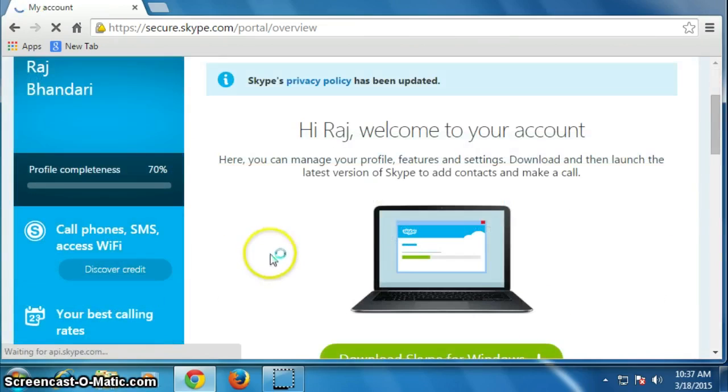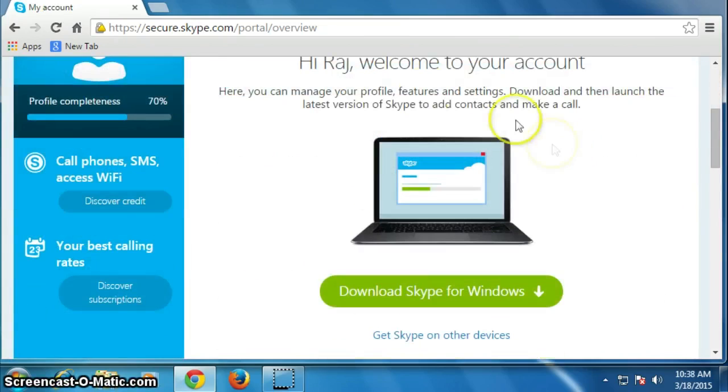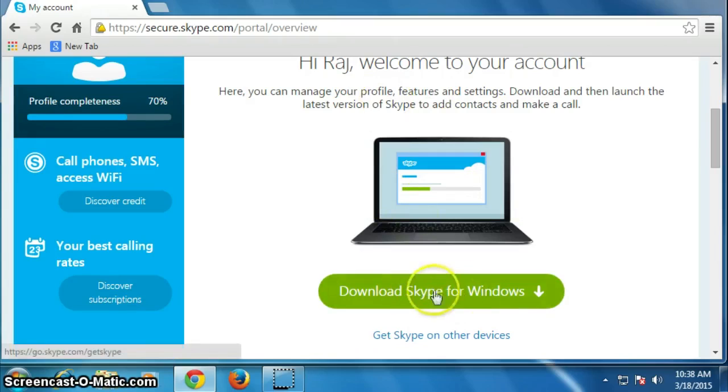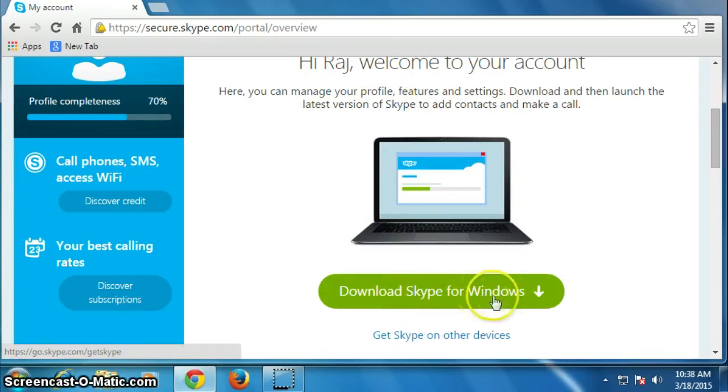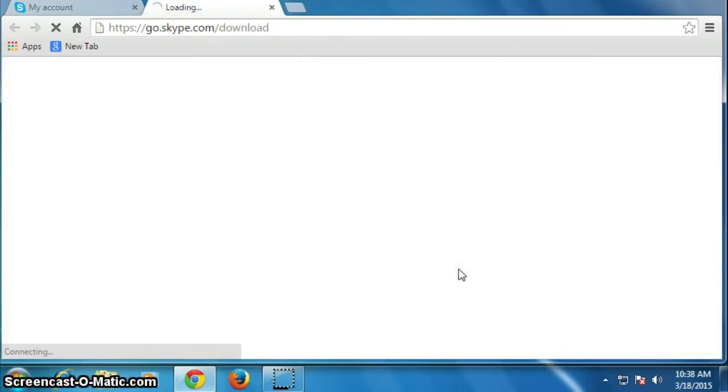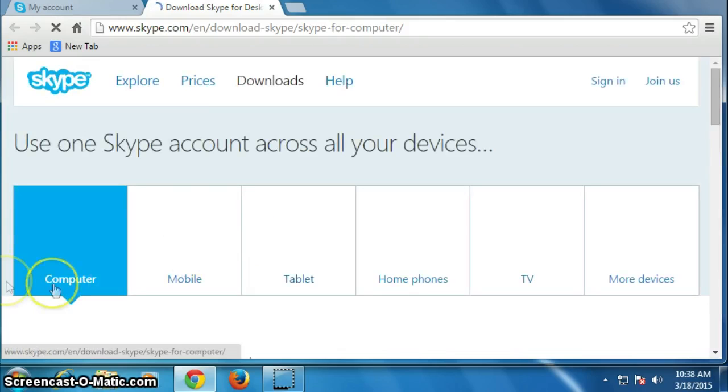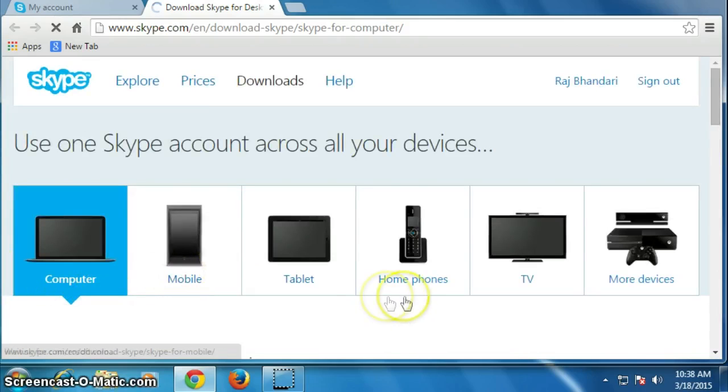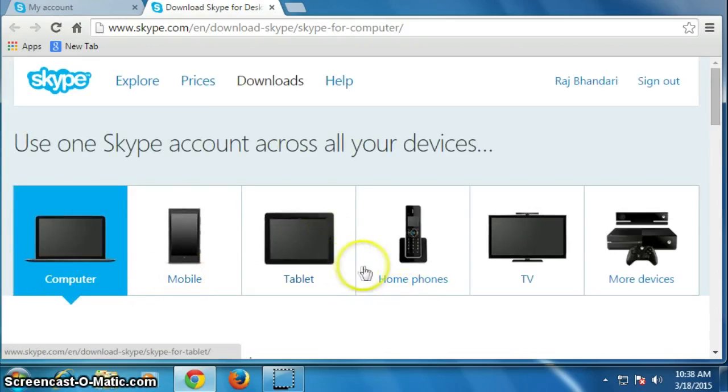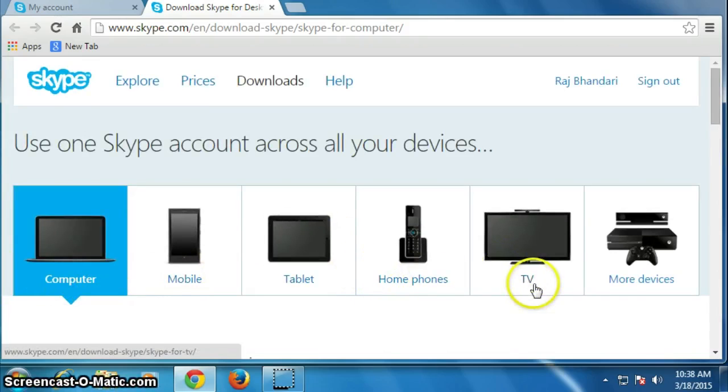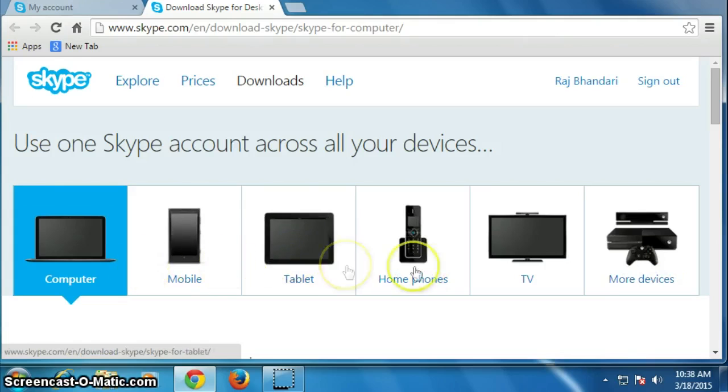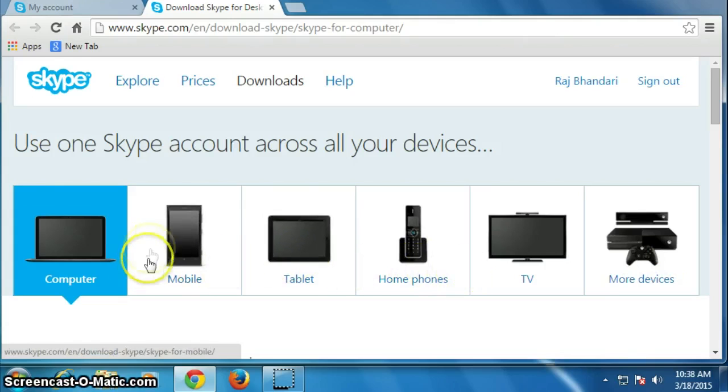Now our Skype account has been created. Hi Raj, welcome to your account. OK, now you can download Skype software from here, download Skype for Windows. For mobile and other devices, you can download from here: for computer, mobile, tablet, home phone, TV, more devices. You can choose anyone.